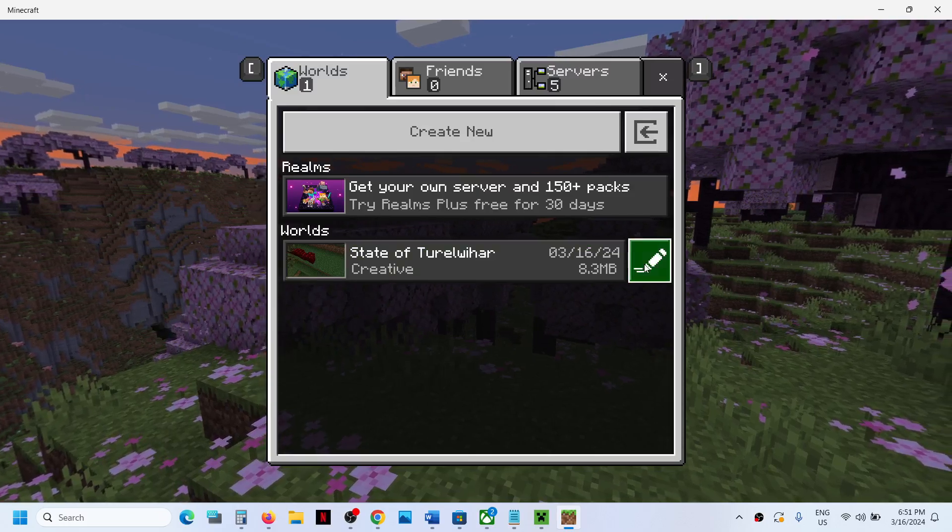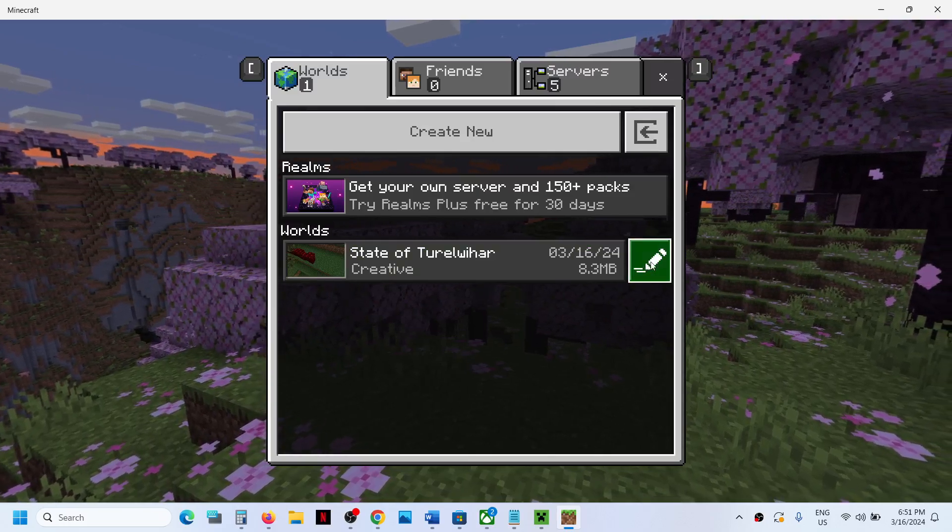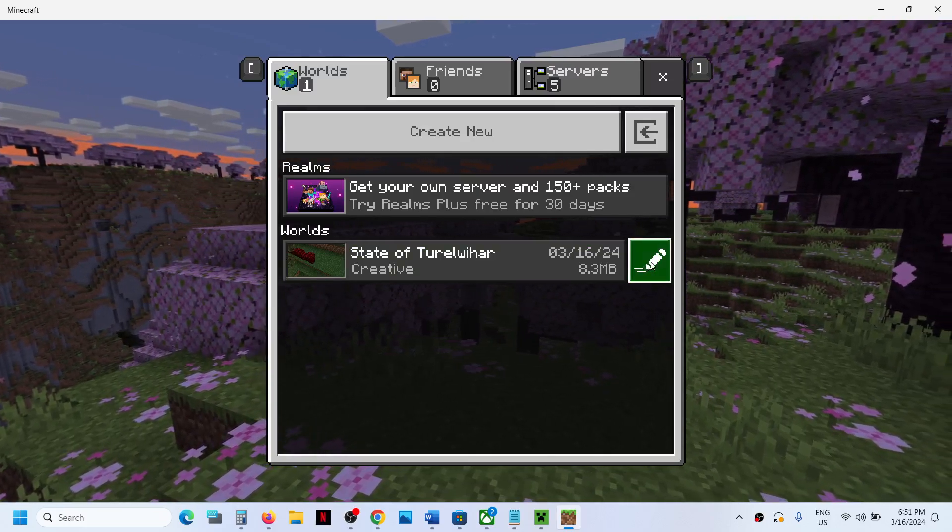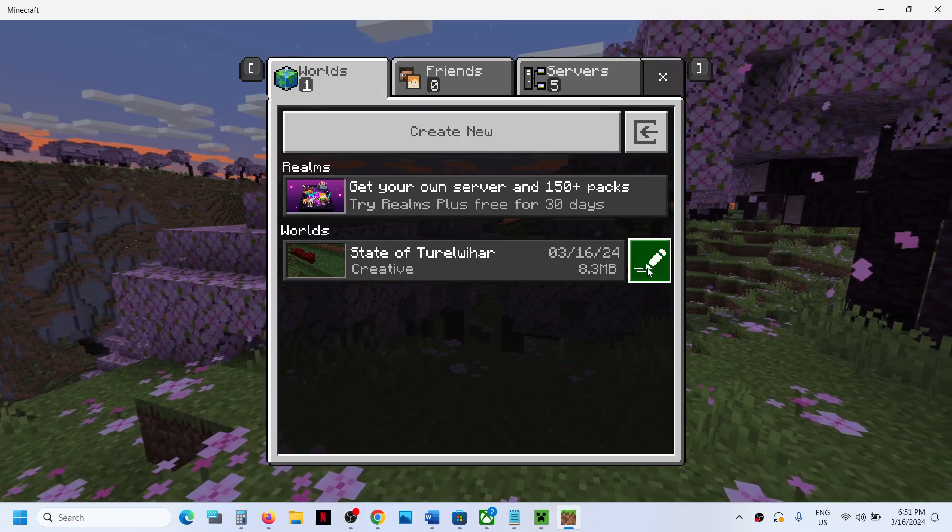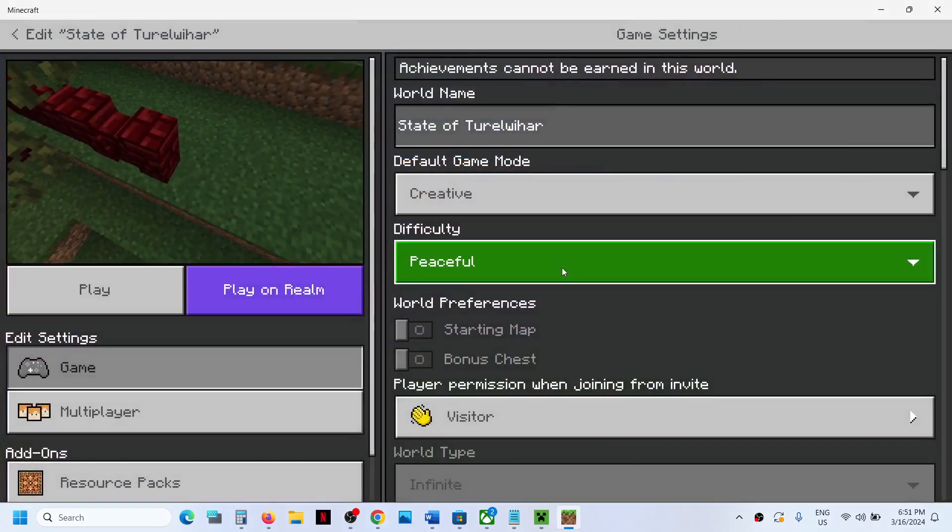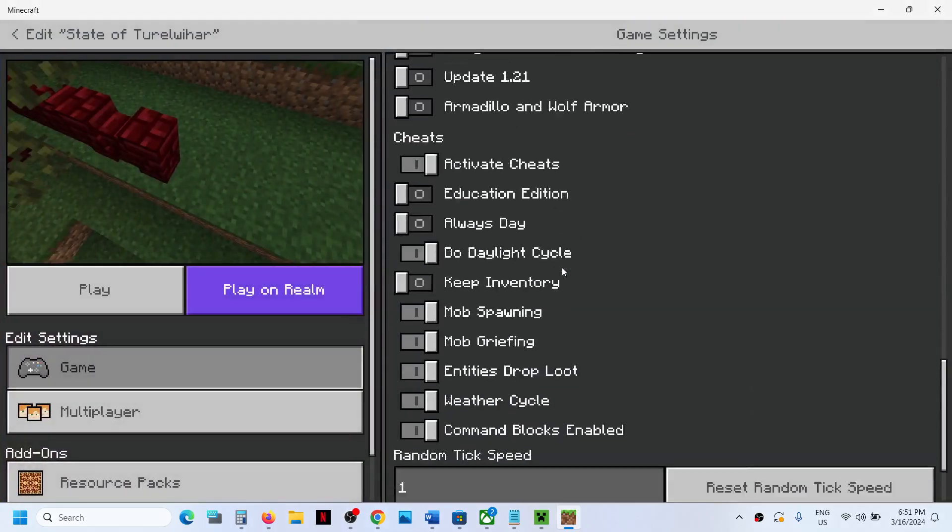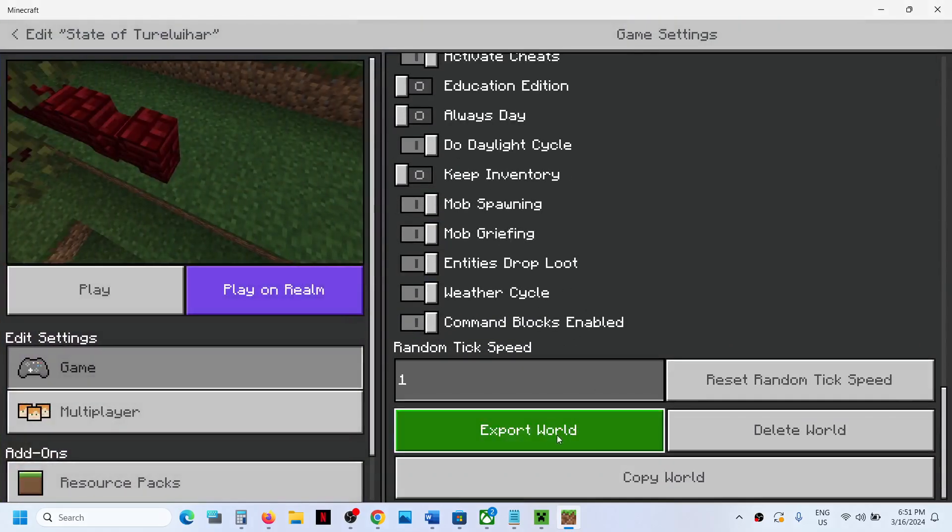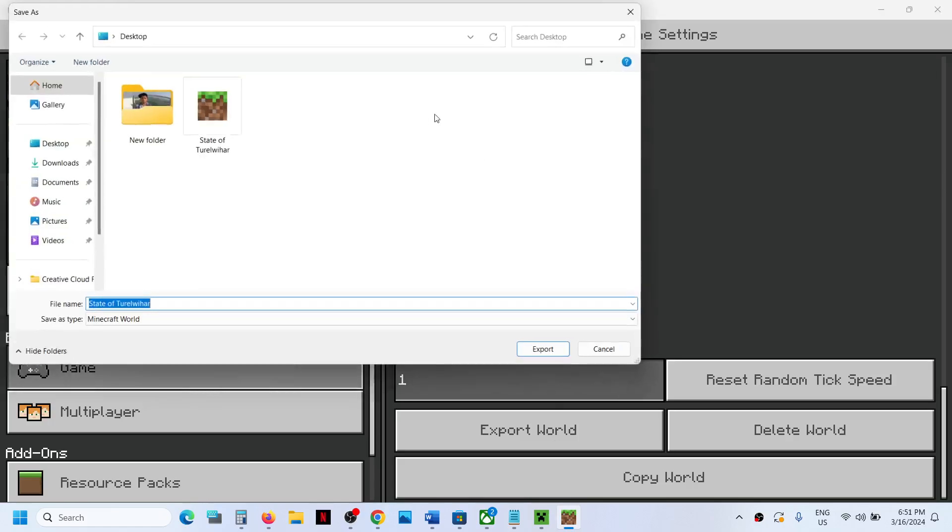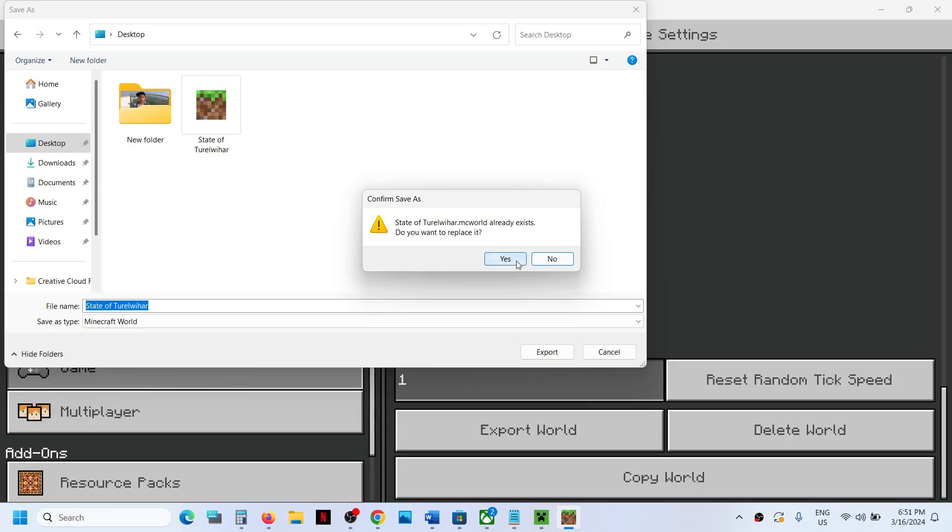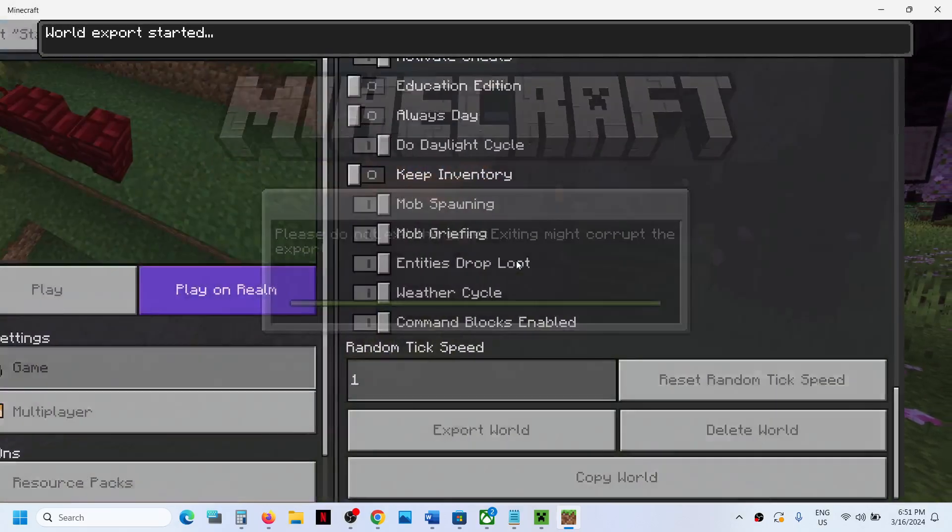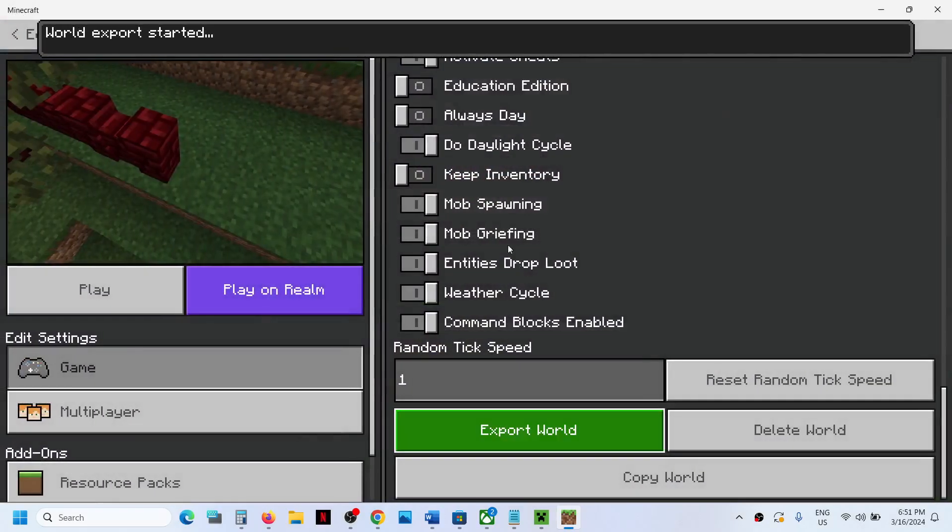I will click over here, click on this pencil icon, and then I will click on Export World. So you can export your world to desktop wherever you want to export it. I already have the backup. Once you have the backup, now you can run the repair tool.